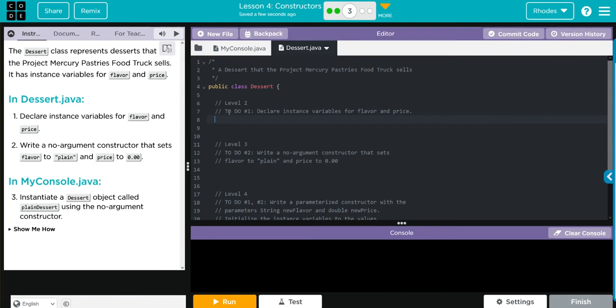That means if we need a private instance variable for flavor, it should just be private. Flavor is going to be a word, so that's a String. And then the name of this variable is just flavor.